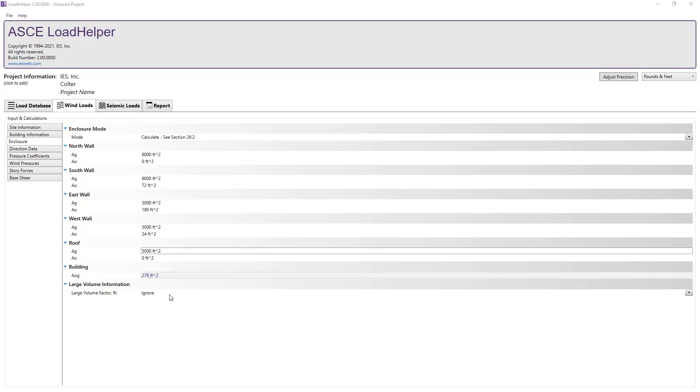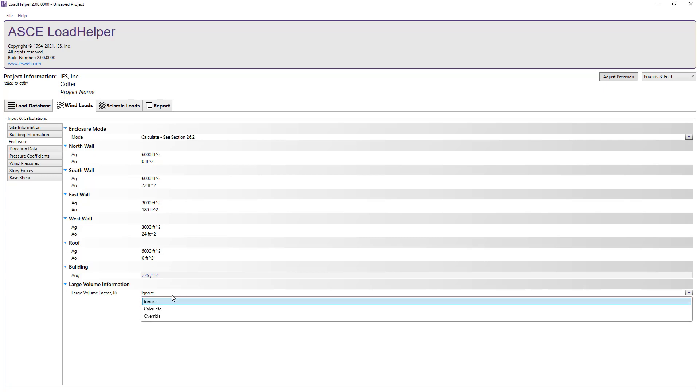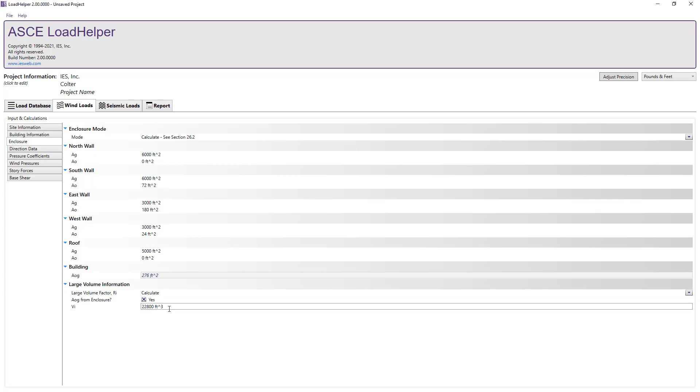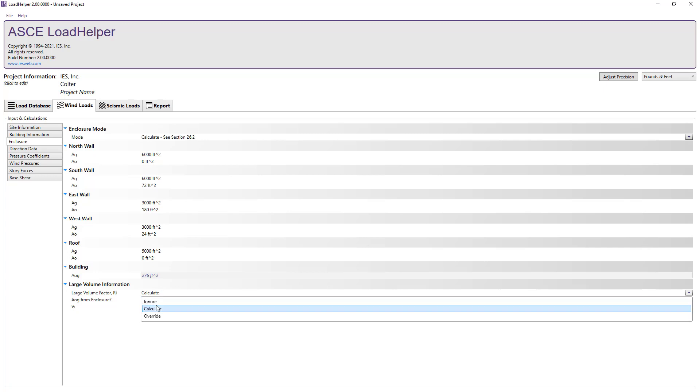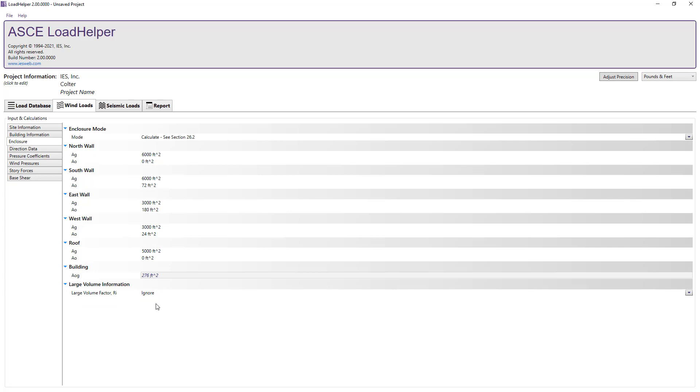Next, we can choose to ignore the reduction factor for large volume buildings. If, however, you have a building with a single, unpartitioned large opening, the program has the ability to calculate the RI factor.